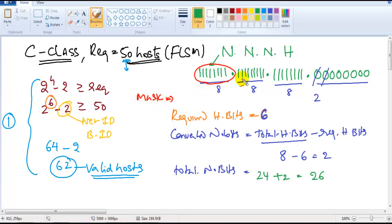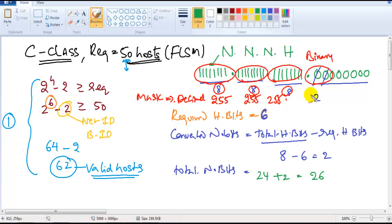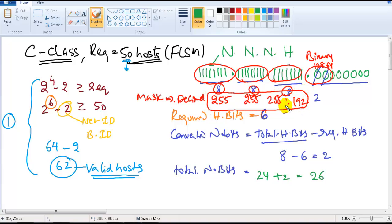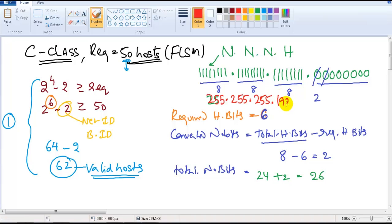The subnet mask we calculated is in binary format, but we write it in decimal. Adding eight ones gives 255, then another 255, then another 255, and then adding the two converted bits — 128 plus 64 — gives 192. So the subnet mask is 255.255.255.192. The subnet mask changes because the size of the network changes.